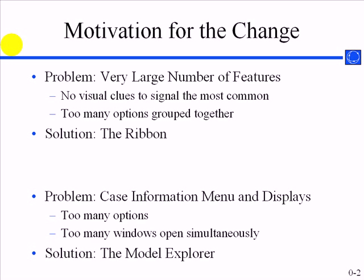This change in the user interface was driven by a couple different factors. First of all, Simulator has grown. We've added a lot of new features to the program, and it gets very complicated with all the different toolbars. The ribbon basically answers that problem by helping users figure out the most common features and how to do basic task-sensitive things.